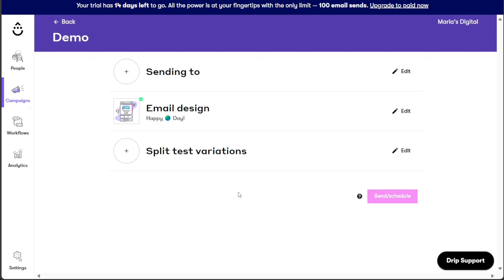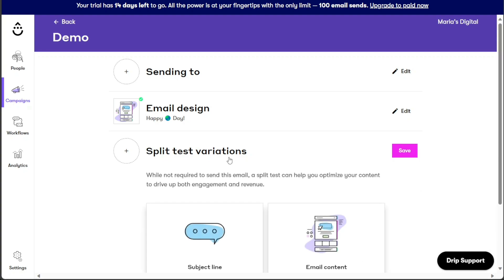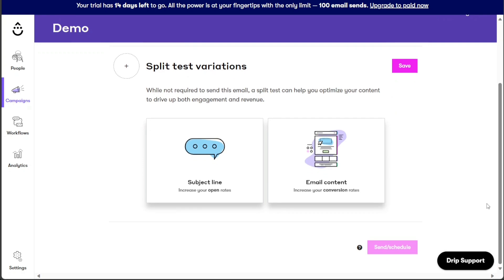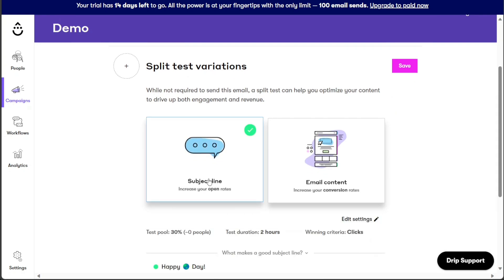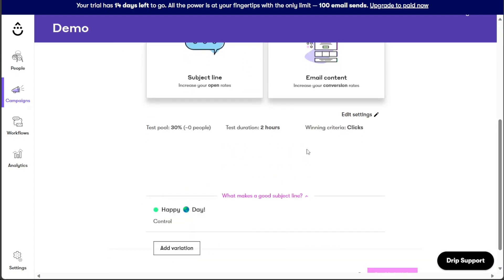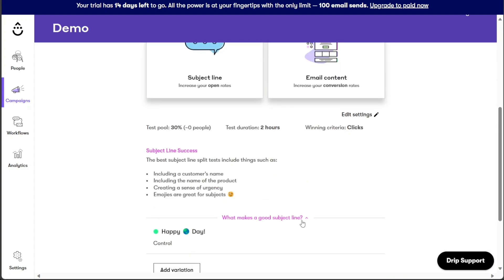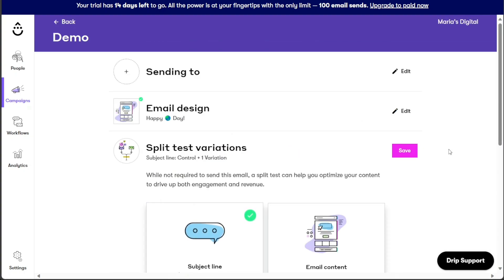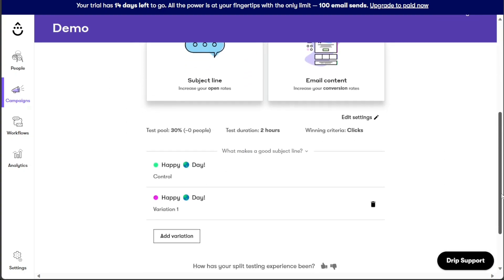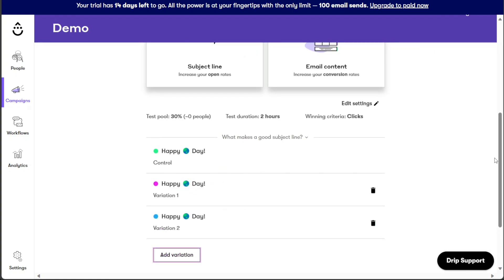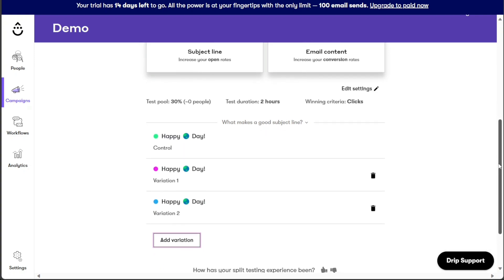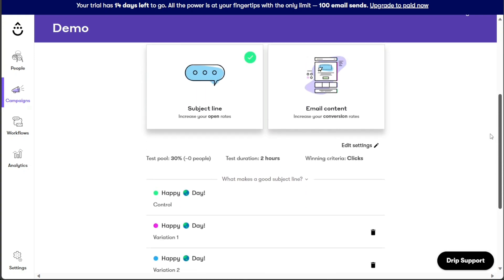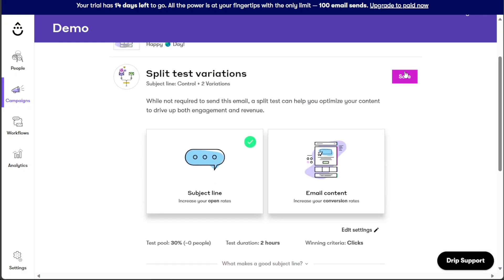Next, proceed to the Split Test Variations section, which allows you to create different subject line variations for your email campaign. Click on the Subject Line option and add up to four subject line variations to test which one resonates best with your audience. To add a variation, click on the Add Variation button and then input subject lines like Back in Stock Alert, the Favorites are back, or any other compelling subject lines. Once you have entered the desired subject line variations, click on Save to confirm and save your changes.